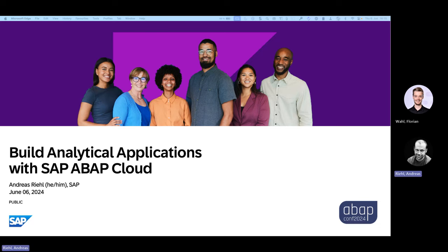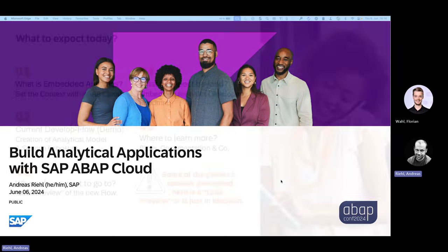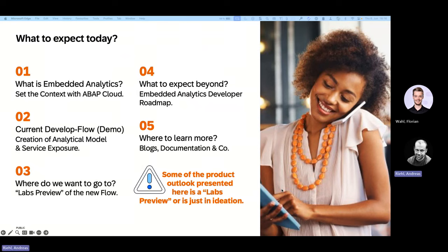Okay, I guess we can get started. I will leave the door open for a couple of minutes and then close it later on. My name is Andreas Riel and I want to build together with you today an analytical application within SAP ABAP Cloud. Before we get started, maybe just a few words about what to expect today from this session.